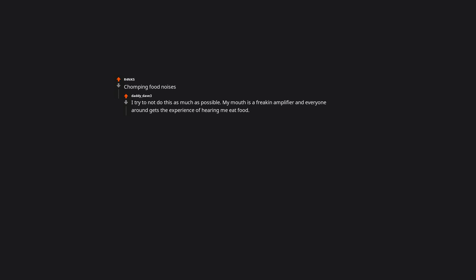Chomping food noises. I try to not do this as much as possible. My mouth is a freaking amplifier and everyone around gets the experience of hearing me eat food. I've tried eating slow, nope. Doesn't work. This is a curse.